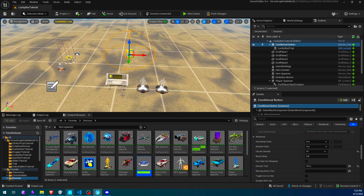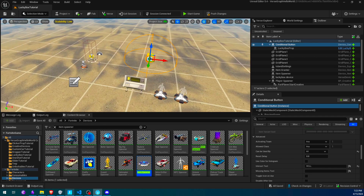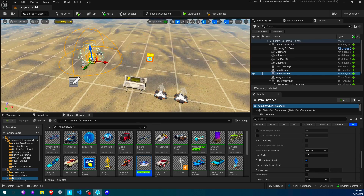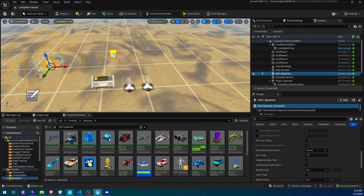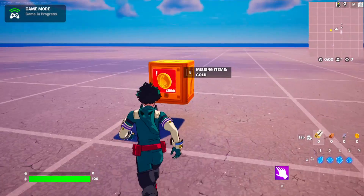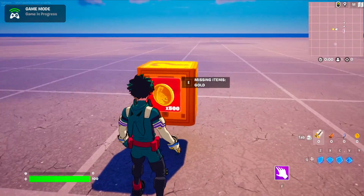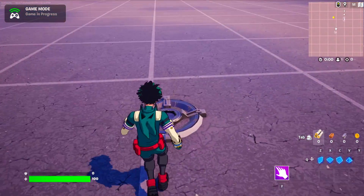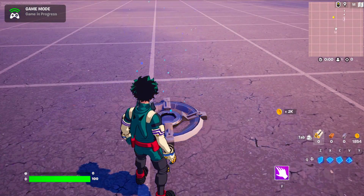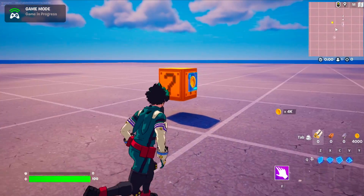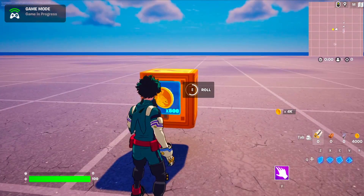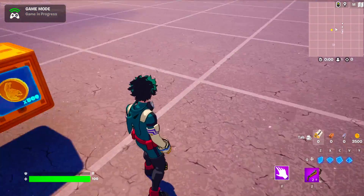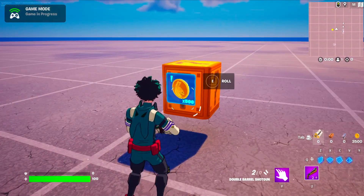Additionally, to the required devices, I have also set up an item spawner to give me gold for testing purposes. Now let's roll the box. If I come to the box, I obviously can't roll it because I don't have enough gold, so I'll get some from here. And when I roll it, after the roll finishes you can see that I get a random weapon.